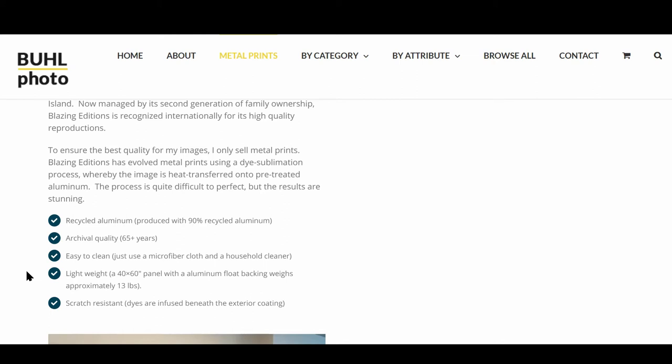The images are lightweight. A 40 by 60 panel weighs only about 13 pounds. And they are scratch resistant because dyes are infused beneath the exterior of the aluminum.